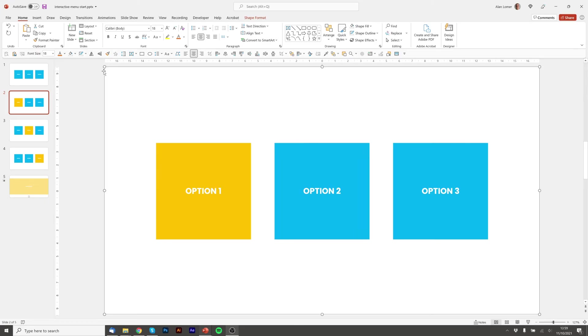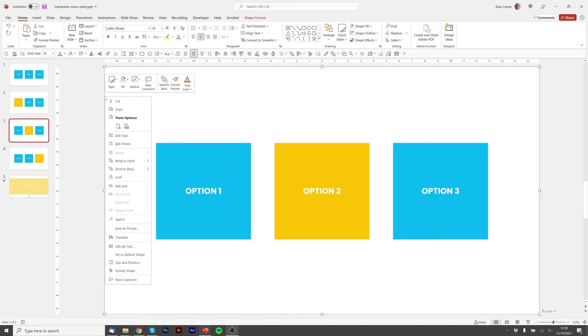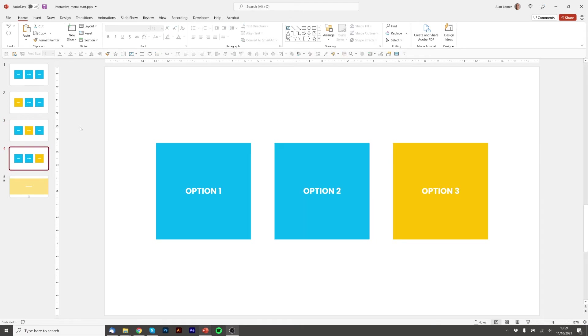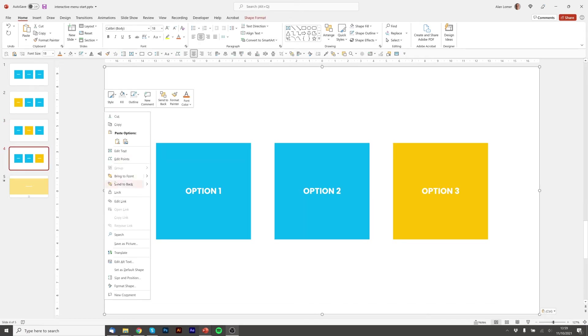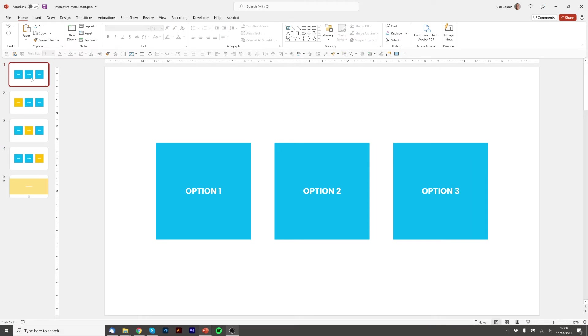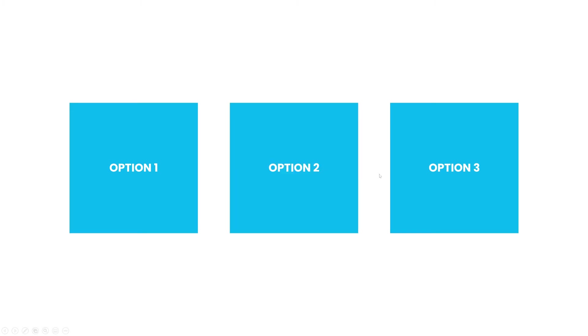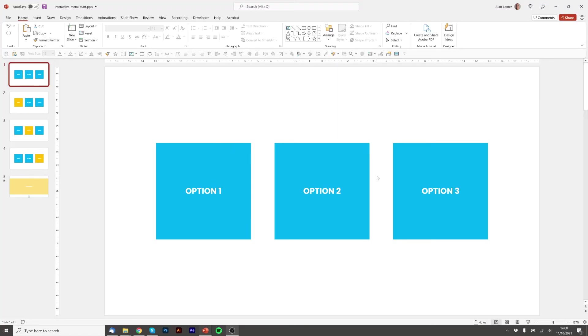We need to now click on this invisible area that you can roll over and press control C and then make sure we paste it in and send it to the back of the other two slides. Control V to paste. Right click, send to back. So now if we play it jump to option one we roll out we go to option two we roll out we can go to option three and that's the first part of this complete.